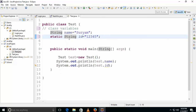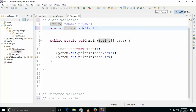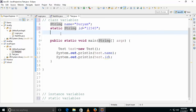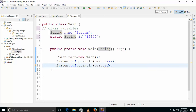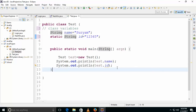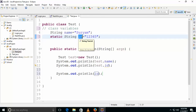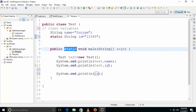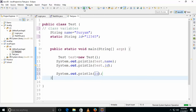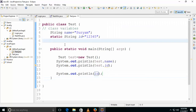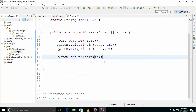A static variable gets executed when the .class file is loaded. Since this is a static variable and the main method is a static method, you can directly call the static variable inside the static method. When you print it, the ID will be printed. That is the difference between static variables and instance variables. Thank you for watching.